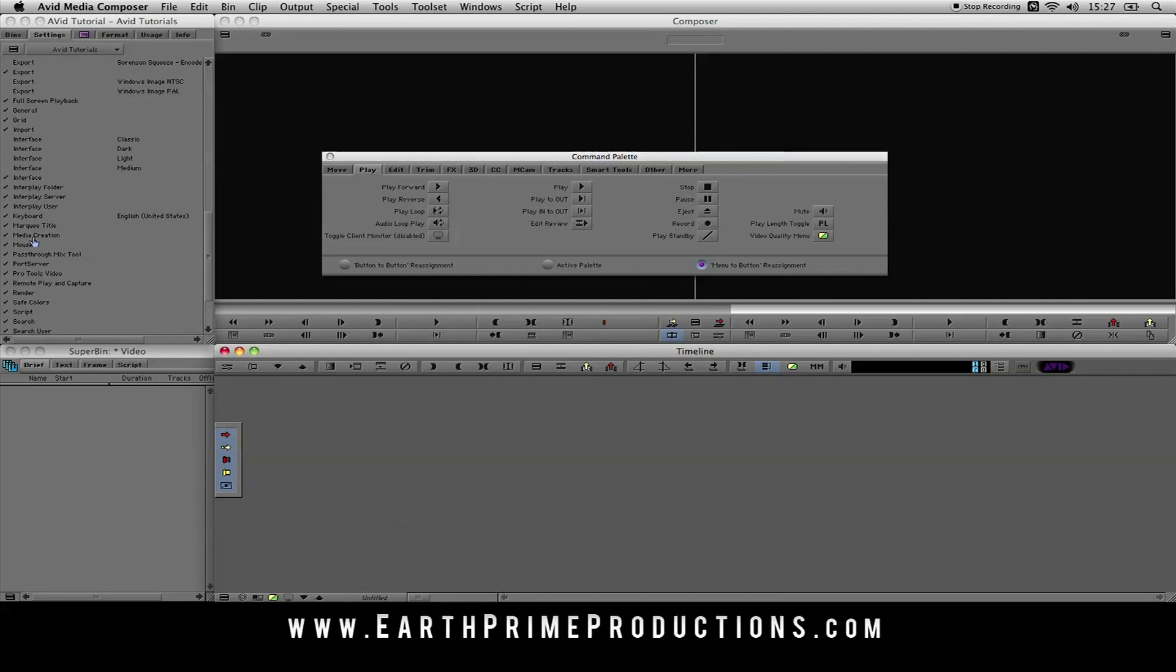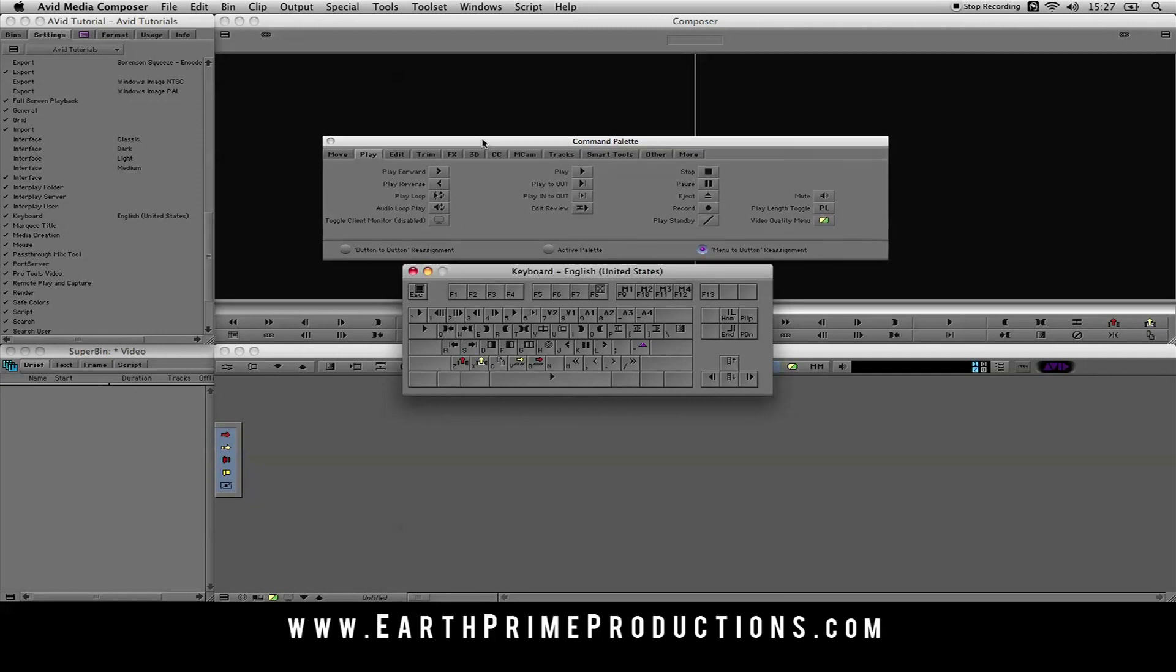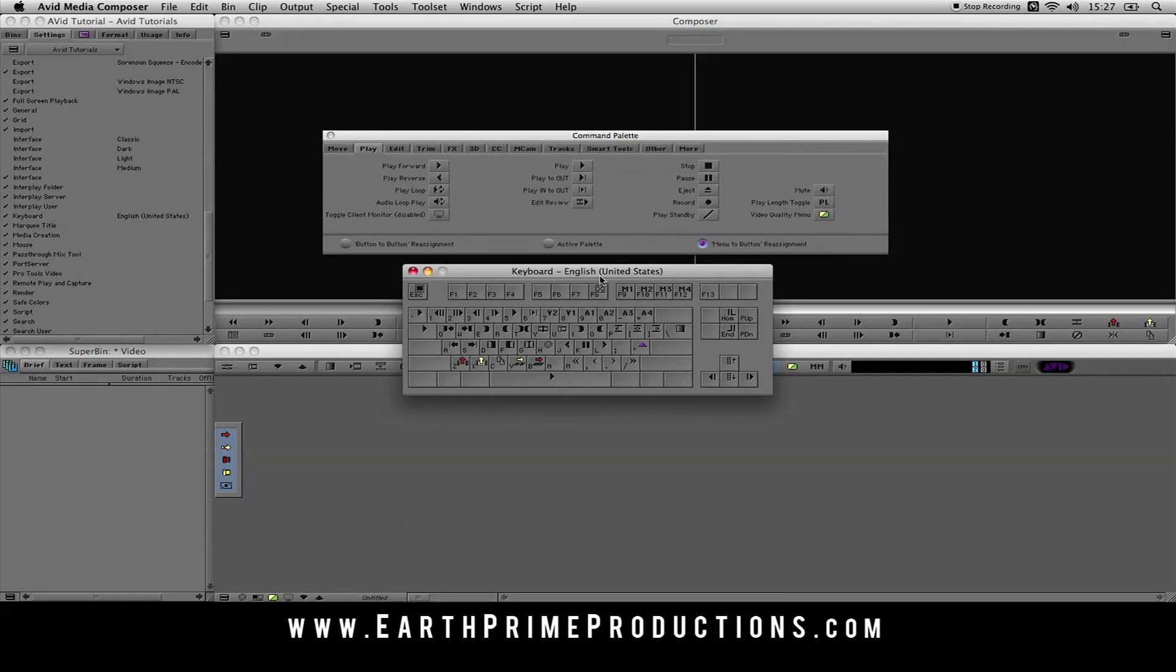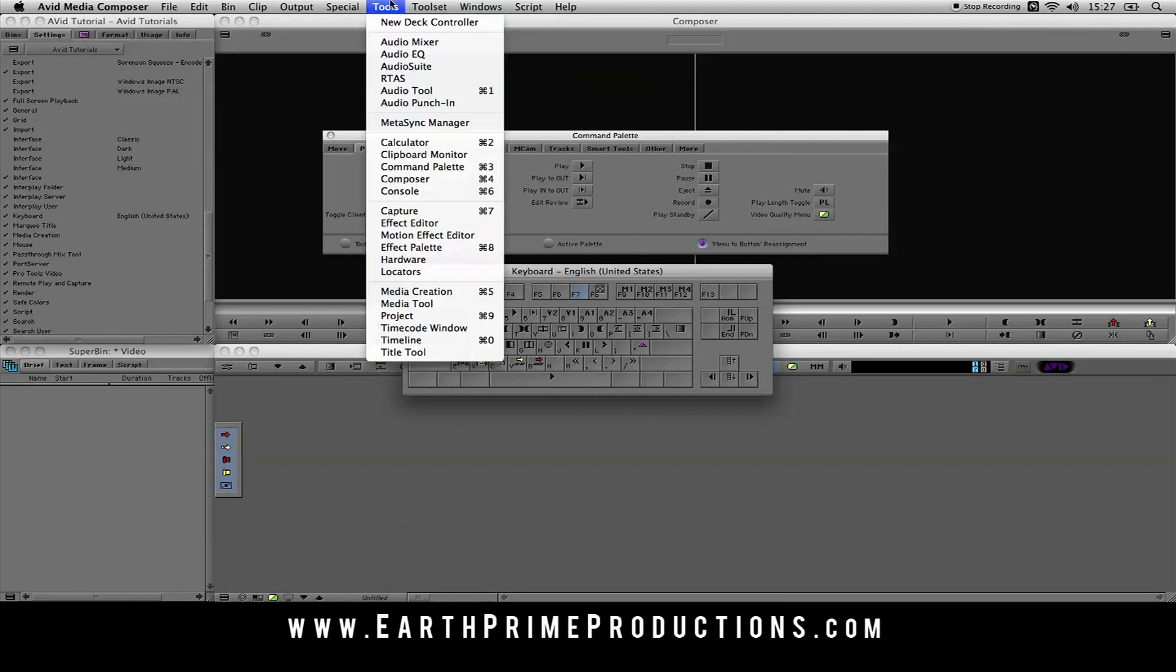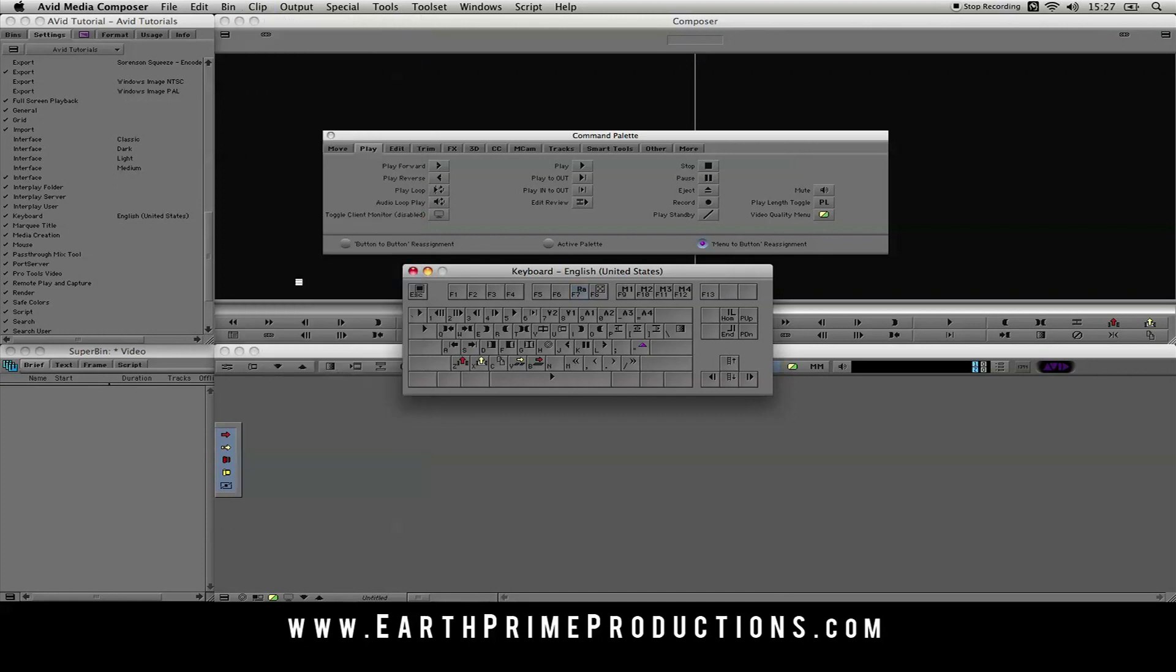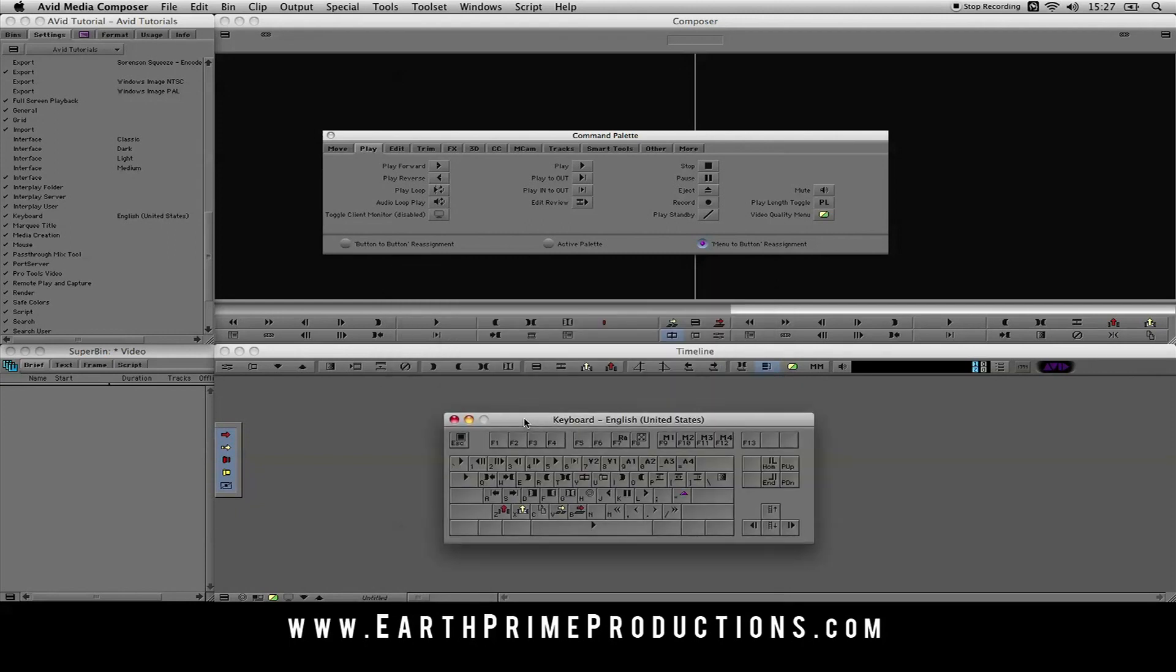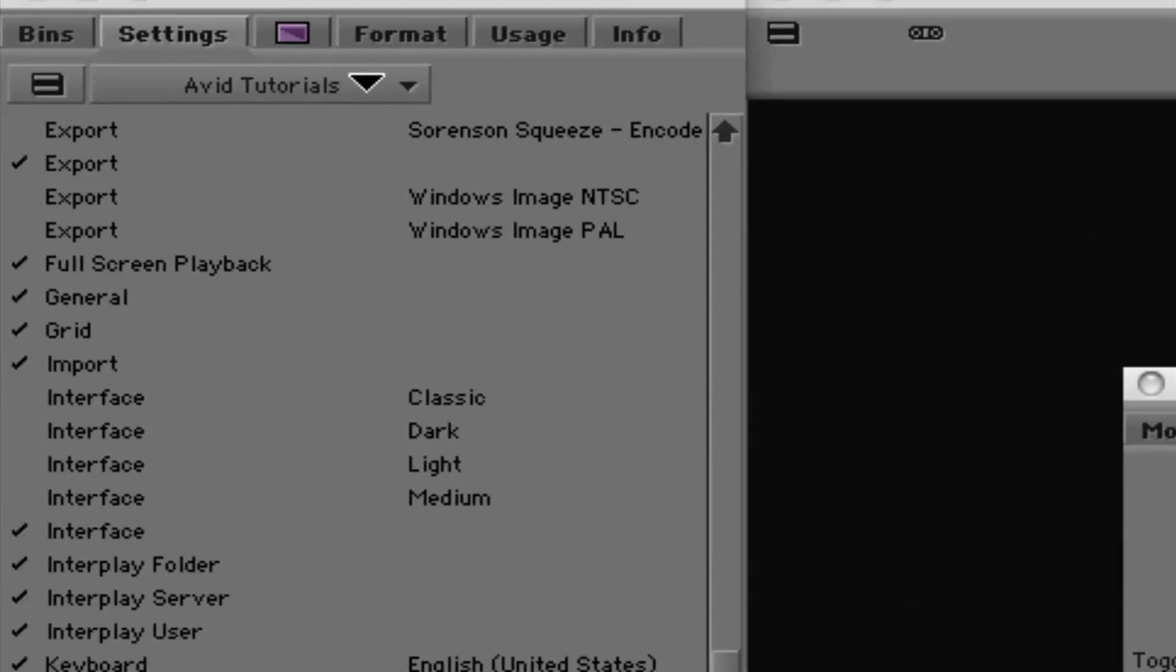So you can take any of these functions from the menu and you can reassign them to be any button down here that you want, or you can make them a keyboard function as well. So if I bring back my keyboard, I'm on menu to button reassignment. I want F8 to be one of these. So I'm going to make that render at position. That's now F8. So you can customize all of these keys to do whatever you want, and they will all be saved to your own user profile.